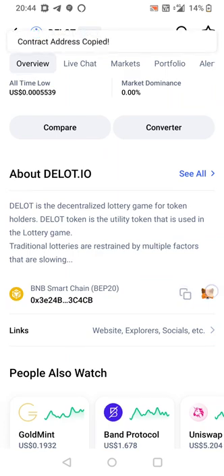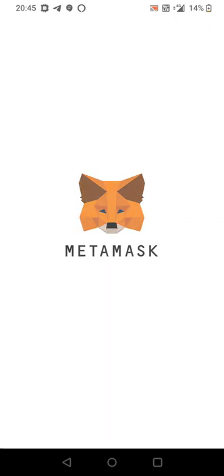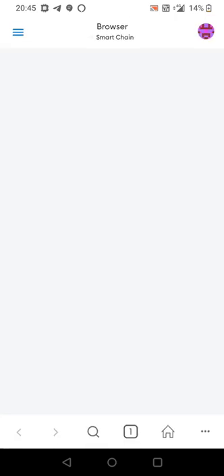Then we're going to quickly open up Metamask. Quickly log in. Once that's loaded up guys.